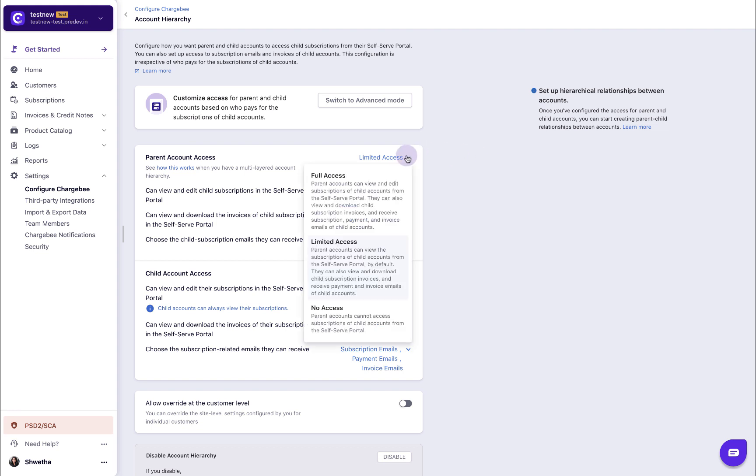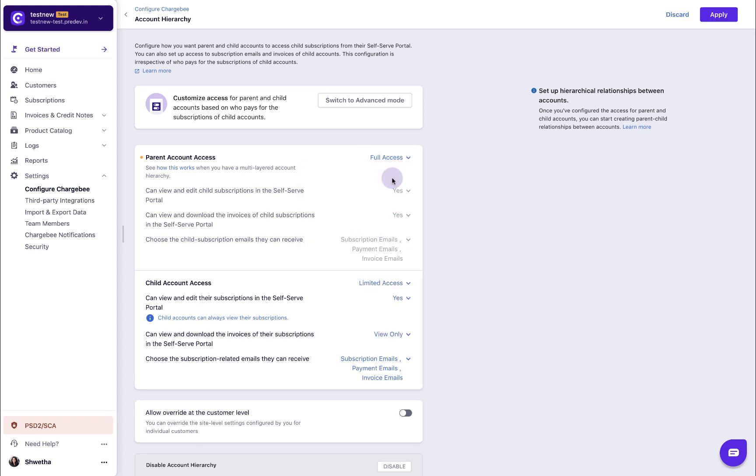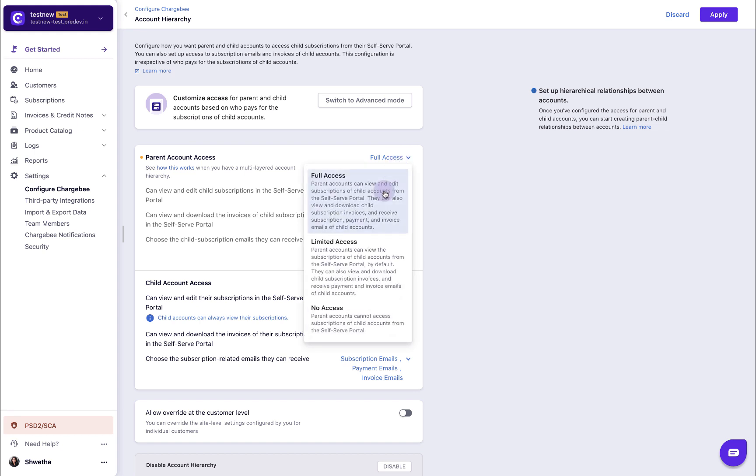When you select full access for an account, the account will be able to perform all the actions such as viewing or editing the subscriptions in the self-serve portal, downloading the child's invoices and receiving all the subscription-related emails of the child.